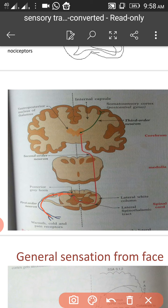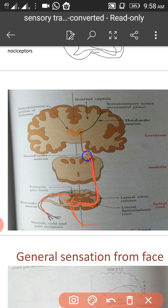The synapse occurs in the substantia gelatinosa within the spinal cord. The second order neurons arise in the substantia gelatinosa, cross to the opposite side, and ascend laterally. The second order neuron crosses to the opposite side within the spinal cord, then enters the lateral column and ascends in the lateral column, passing through the medulla and brainstem.